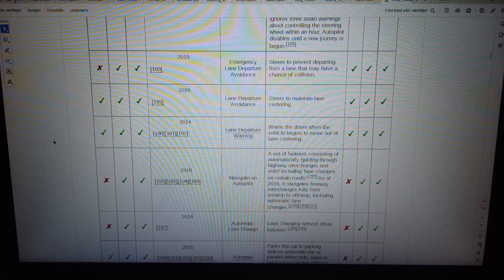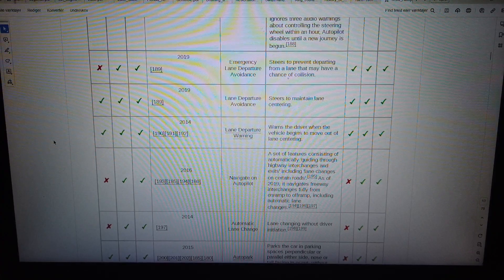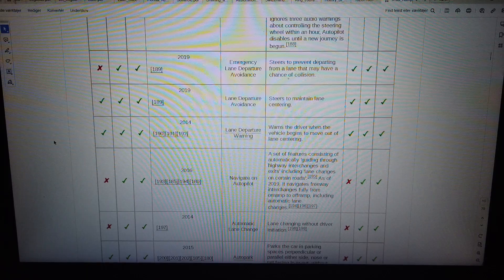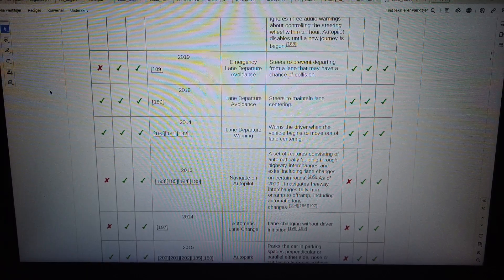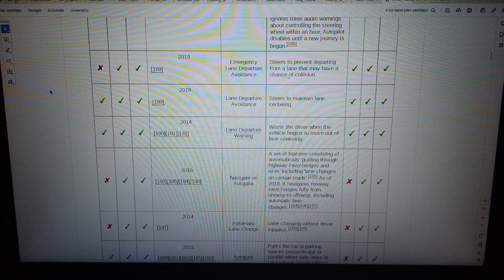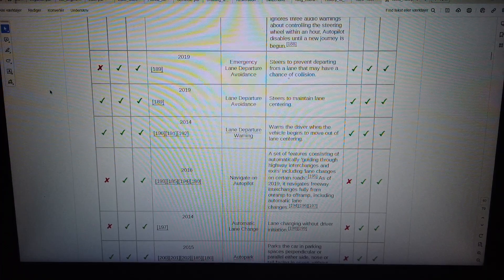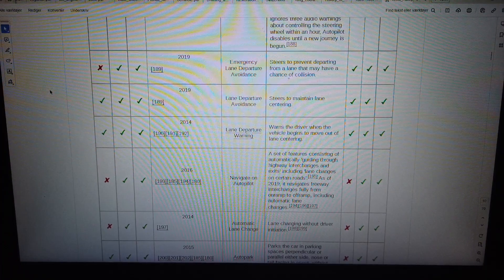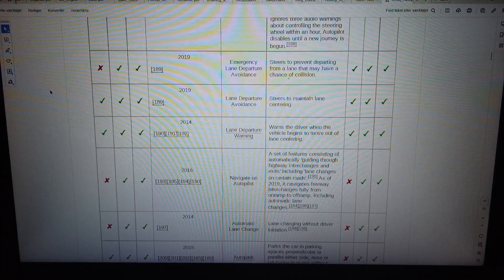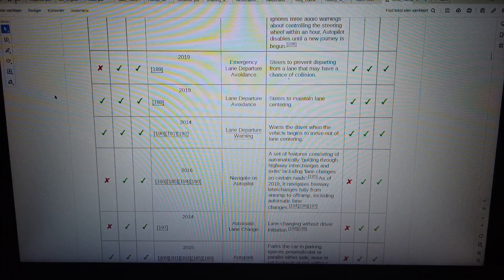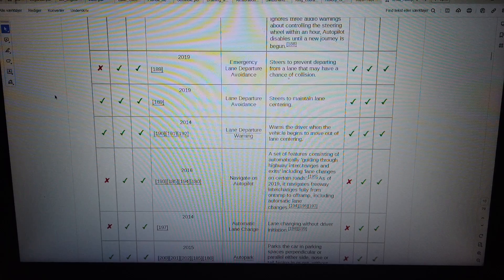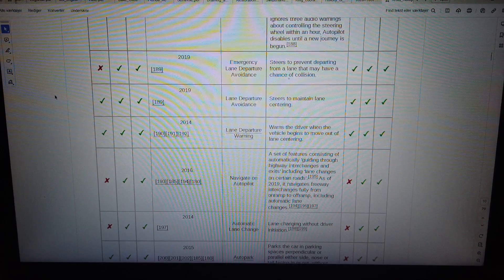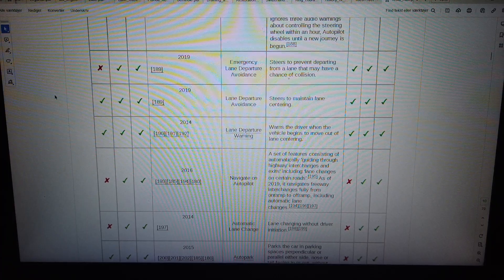Navigate on Autopilot is a set of features consisting of automatically guiding through highway interchanges and exits including lane changes and certain roads. As of 2019, it navigates freeway interchanges fully from on ramp to off ramp, including automatic lane changes.